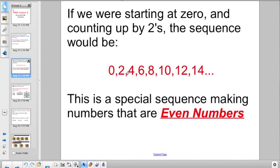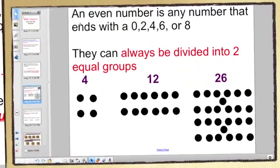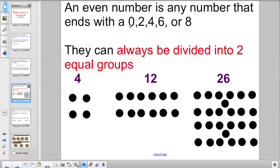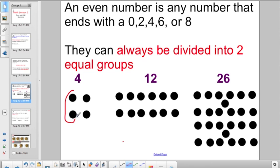So if we were to start counting at zero, counting up by twos, you'd end up with a sequence that looks like this: zero, two, four, six, eight, ten, twelve, fourteen, and so on. This is a special sequence of numbers that we call even numbers. An even number is any number that ends with a zero, two, four, six, or eight.